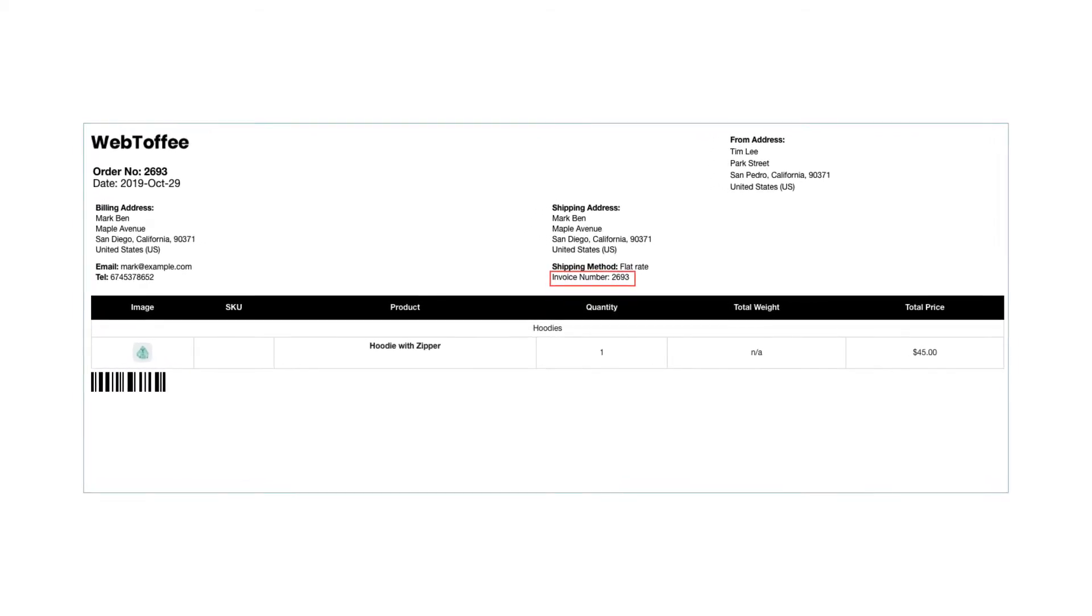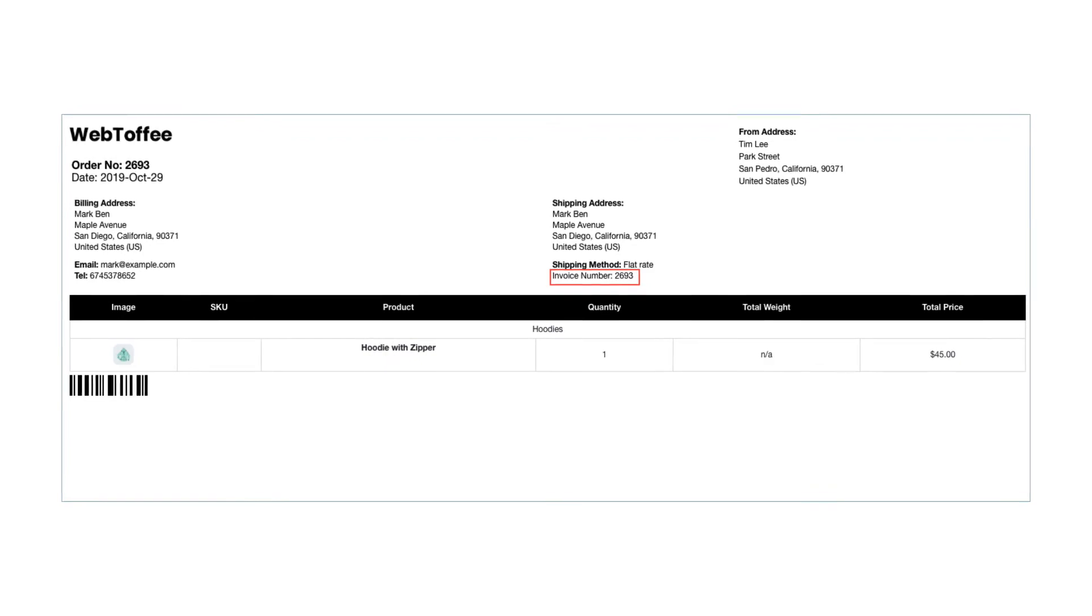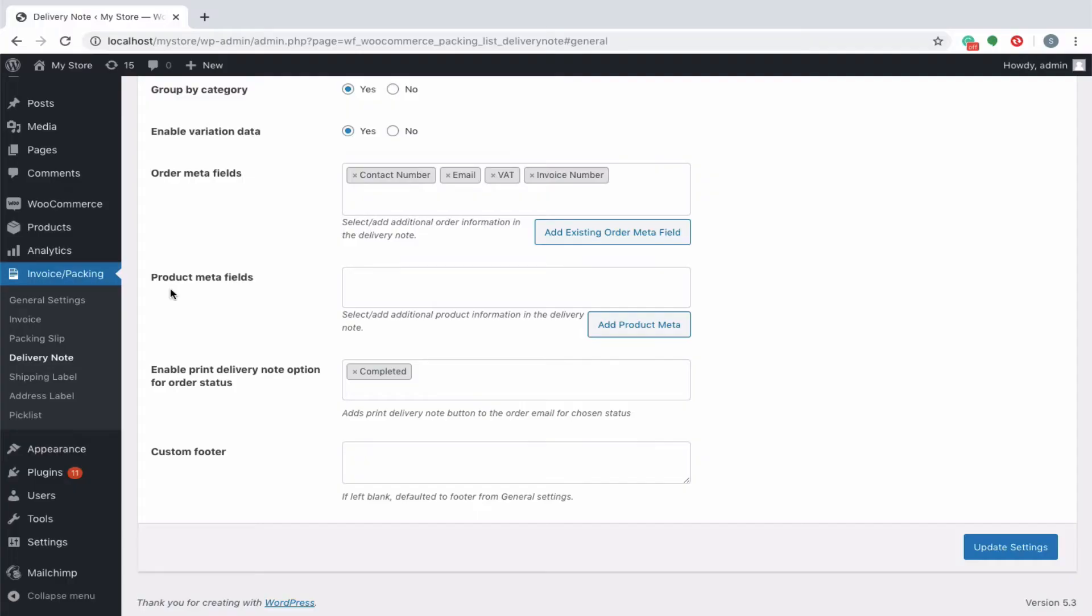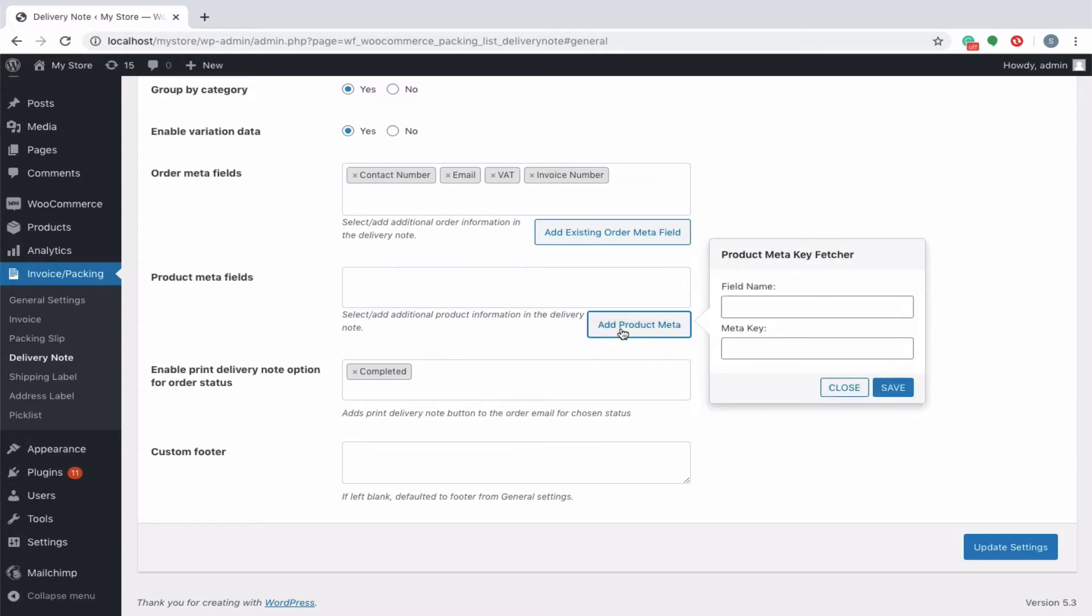You can see the order meta invoice number added in the delivery note. Similarly, to add additional meta fields related to the products, click the add product meta and into the pop-up that appears, key in appropriate custom field name and the respective meta key for the field.